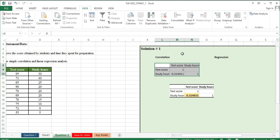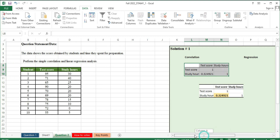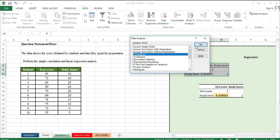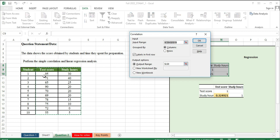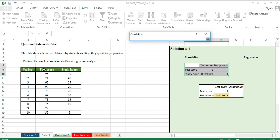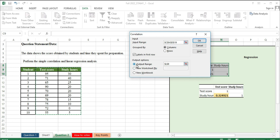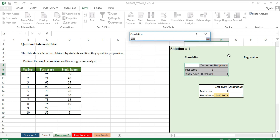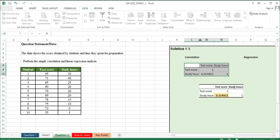Click OK on the Correlation dialog box. We will see the input range box — select the data range there. Then set the label and output range to the desired location on the sheet. Press OK to generate the correlation output.